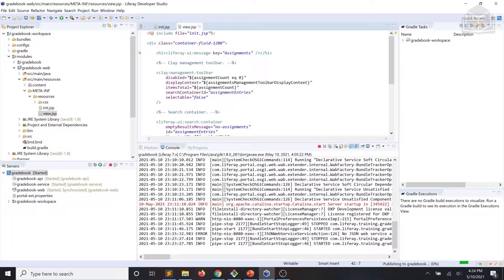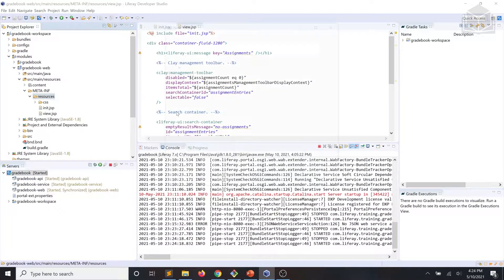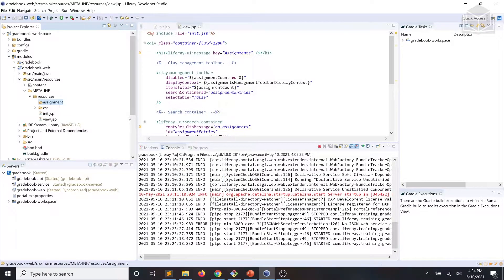We'll need three more JSP files to display a single row on the assignment list, show available actions, and display the details view. In order to do that, we're going to create a subfolder within our resources folder, and we're going to call that folder assignment. Within that assignment folder, we're going to add our three JSP files.